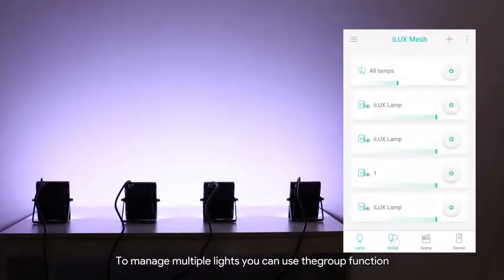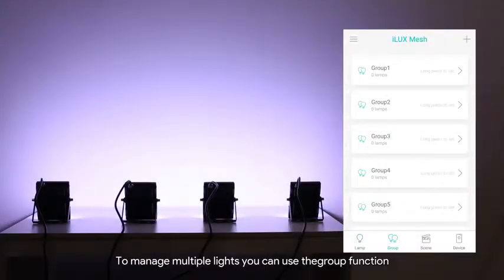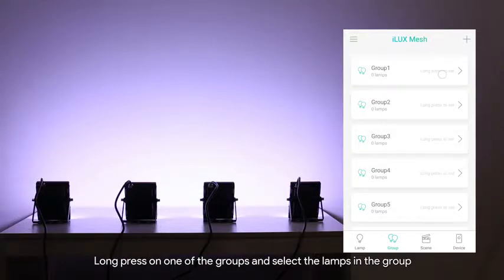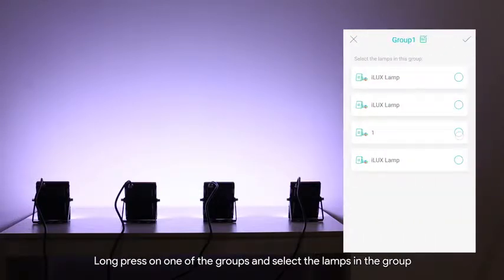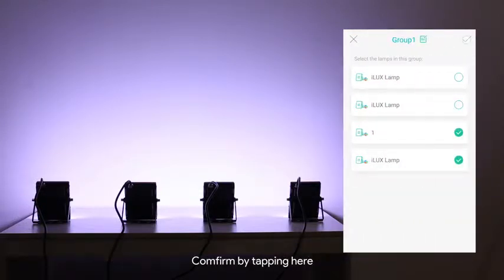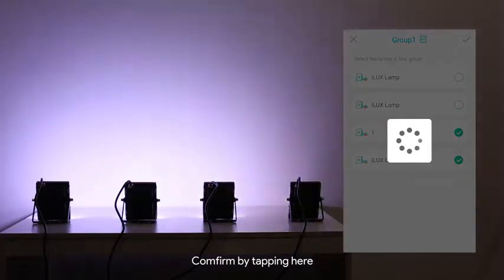To manage multiple lights you can use the group function. Long press on one of the groups and select the lamps in the group. Confirm by tapping here.